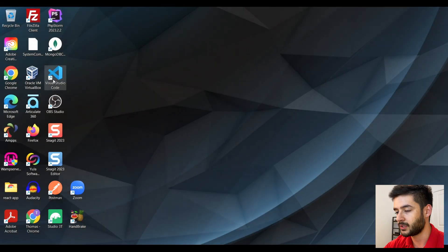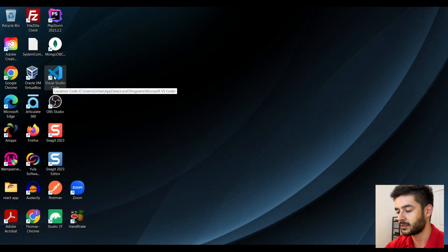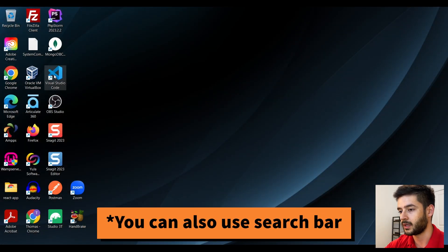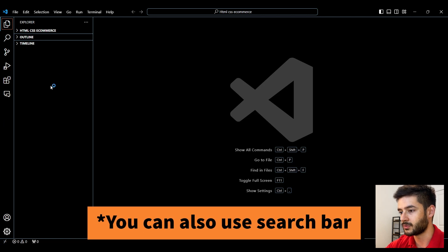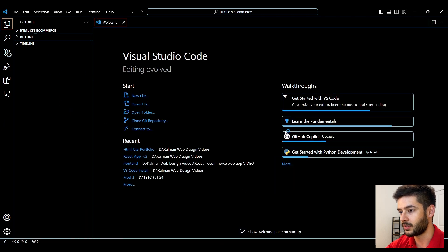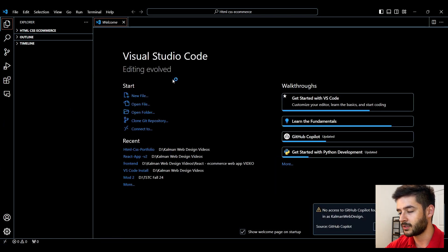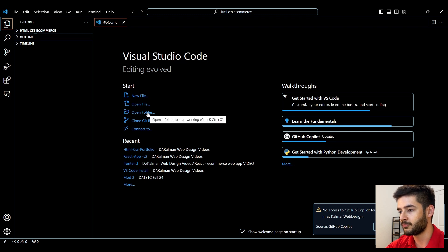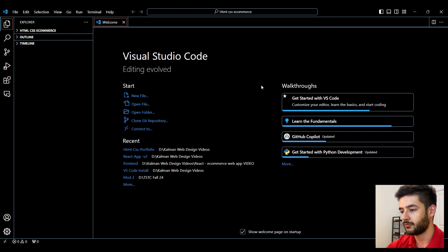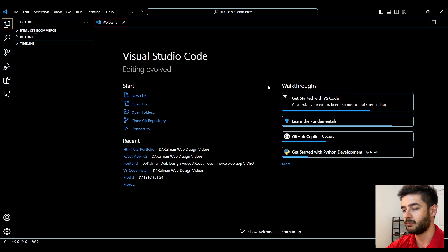I'm going to use the desktop icon that it created and open Visual Studio Code. From here, it shows the start menu where you can create a new file, open a file, or open a folder. First, I want to show you how you can create a basic HTML page.